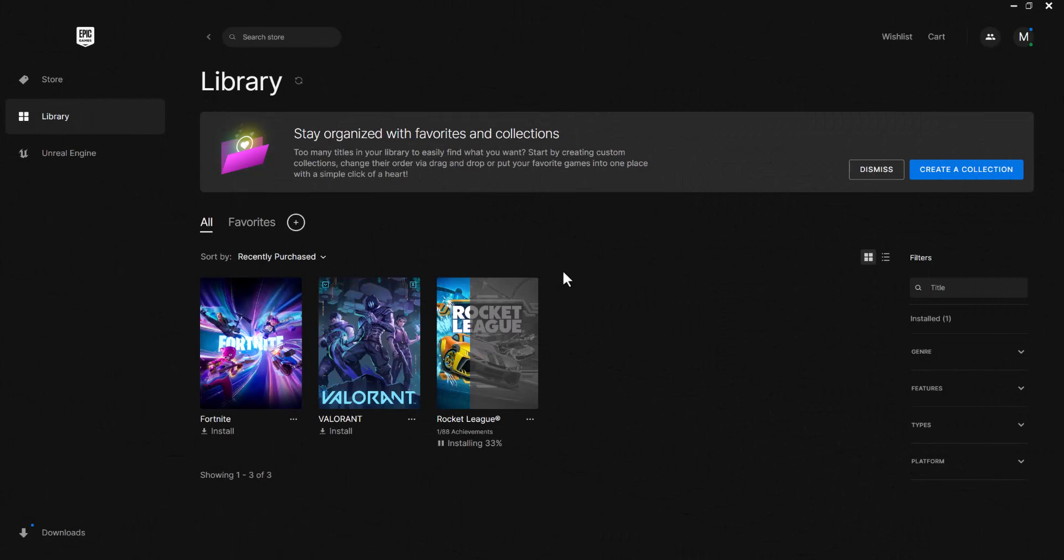What is up everyone, this is Mo Gaming here, and today I'm going to show you how to fix the Rocket League error code LS-0013 that you may be facing on your computer when you're trying to play this game.